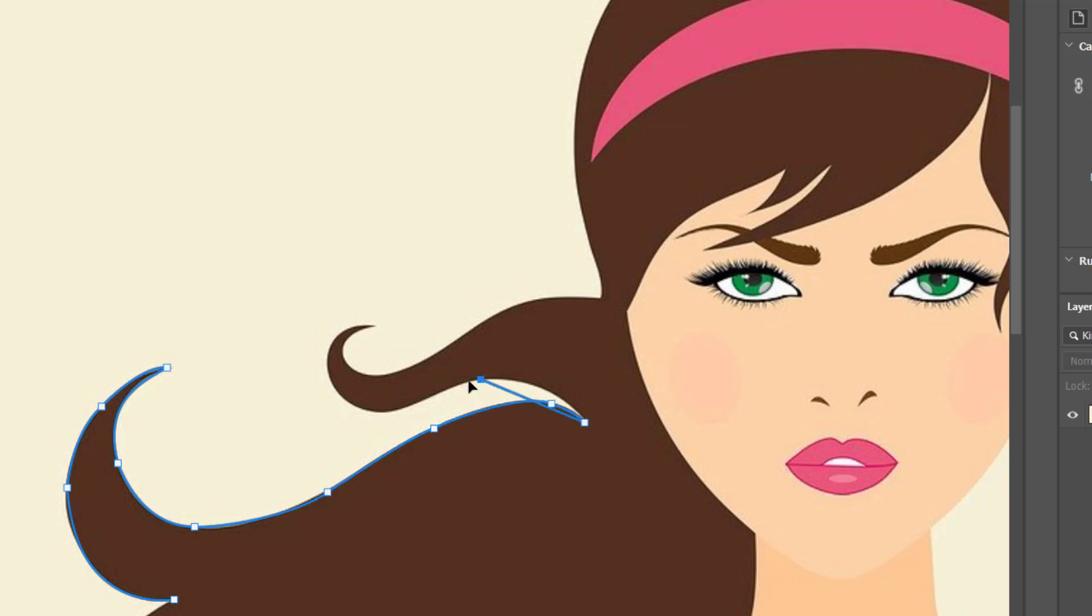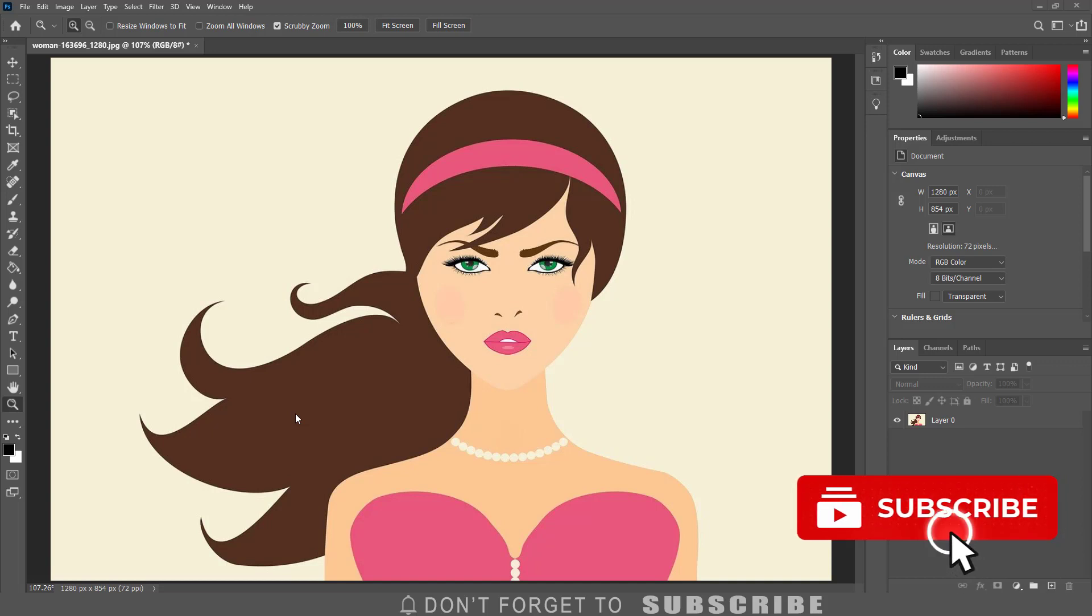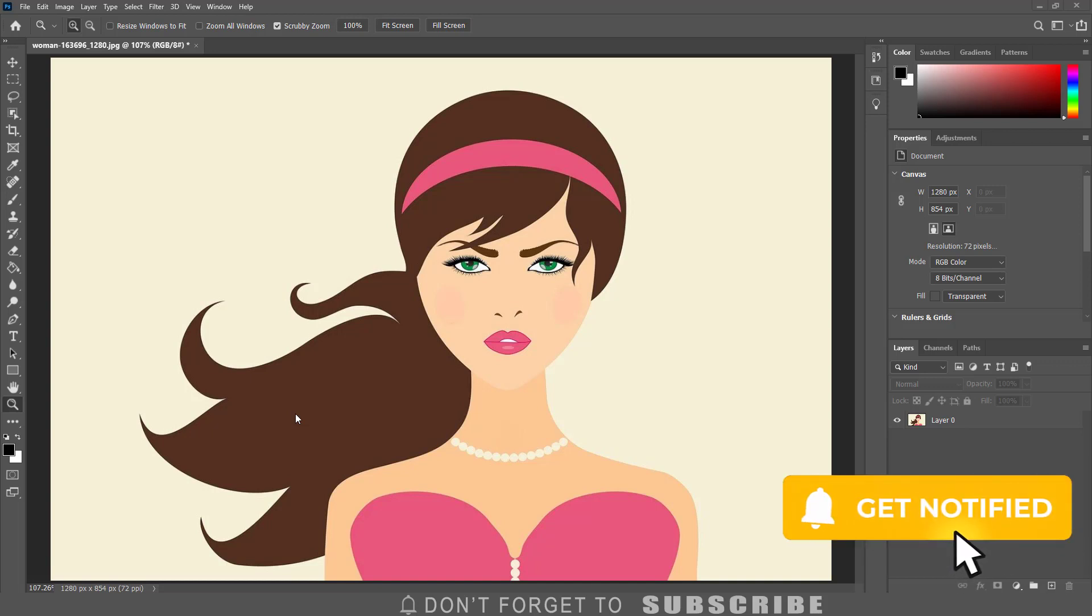In this video I will show you how to make a selection using the pen tool. For more tutorials make sure to subscribe and click the notification bell.